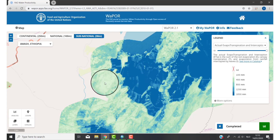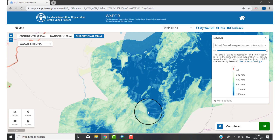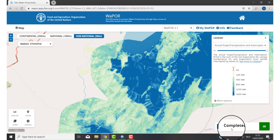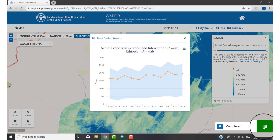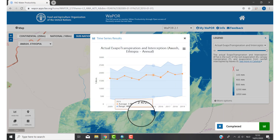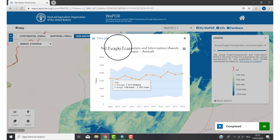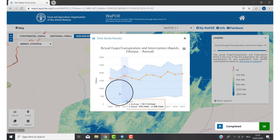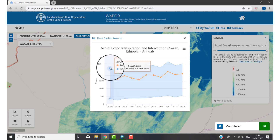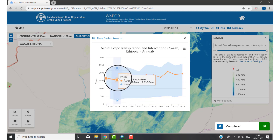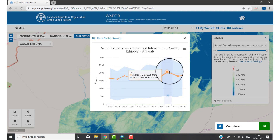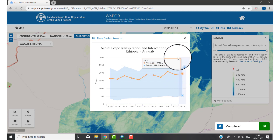WAPOR has finished your area time series. Click on the green button next to Completed. This is your area time series of yearly actual transpiration data for your own area, from 2009 to 2019. The blue represents the maximum pixel of your area, and also the minimum. The orange line is the average of your area. If you want this data in Excel, you can also download the CSV.